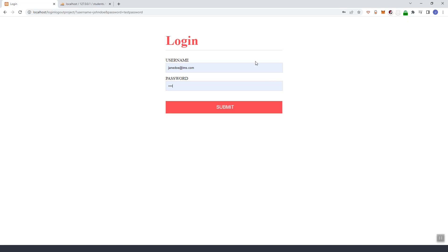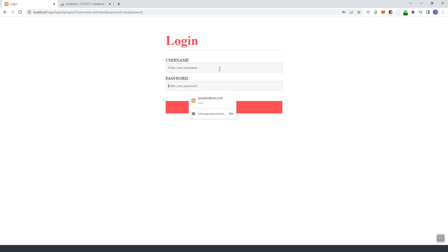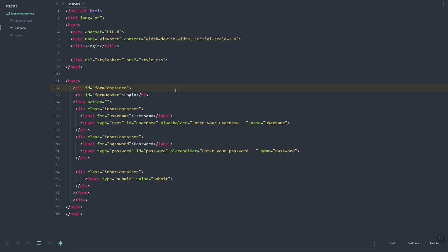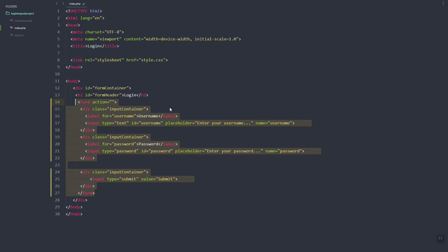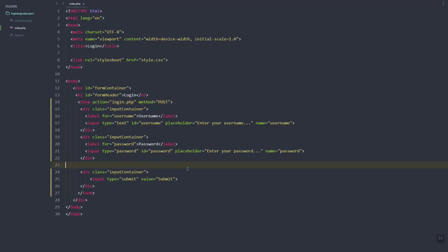Today we are going to add the login feature into our system. We already added the sample user with a username and password. In our form we should input this data in order to login. In our HTML form, we need to define the script or file to process the form in the action attribute. Let's use login.php and set the method to POST.